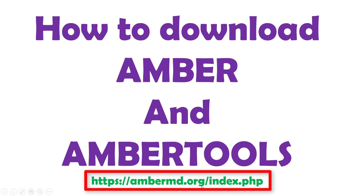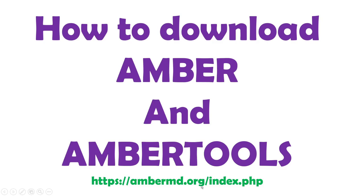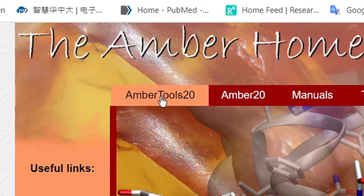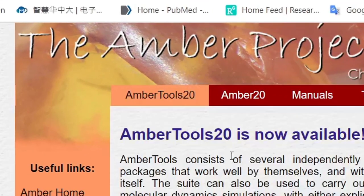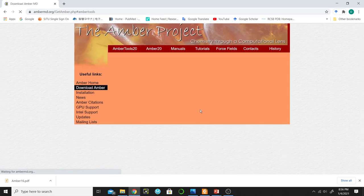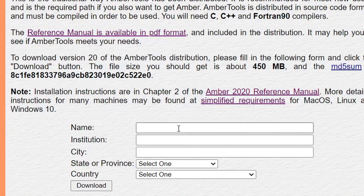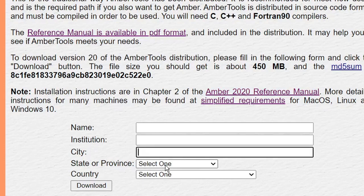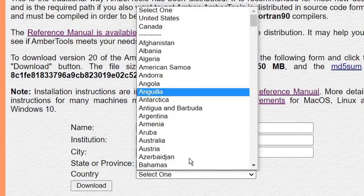Now, how to download AMBER and AMBER Tools. This is the link of the download page and I have given this link in the description. Let's go to this website — this is the home page of AMBER. Click on AMBER Tools to download AMBER Tools. The present version of AMBER is AMBER 20. Click on the download AMBER Tools button. Here you need to fill this short form: your name, institution, city, state or province, and your country name.